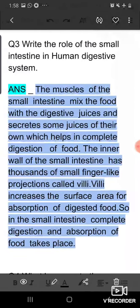The next question is: write the role of the small intestine in the human digestive system. In the small intestine, complete digestion and absorption of food takes place. The muscles of the small intestine mix the food with digestive juices and secrete some juices of their own. The duodenum, the first part of the small intestine, receives juices from the liver and pancreas and also secretes its own juices.